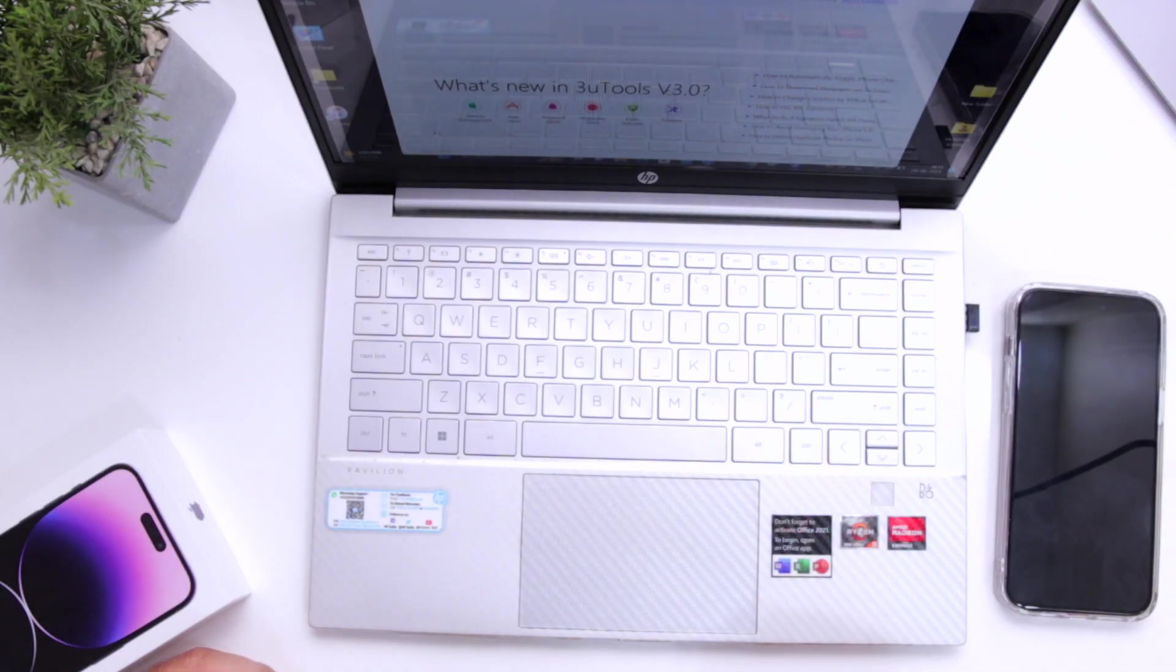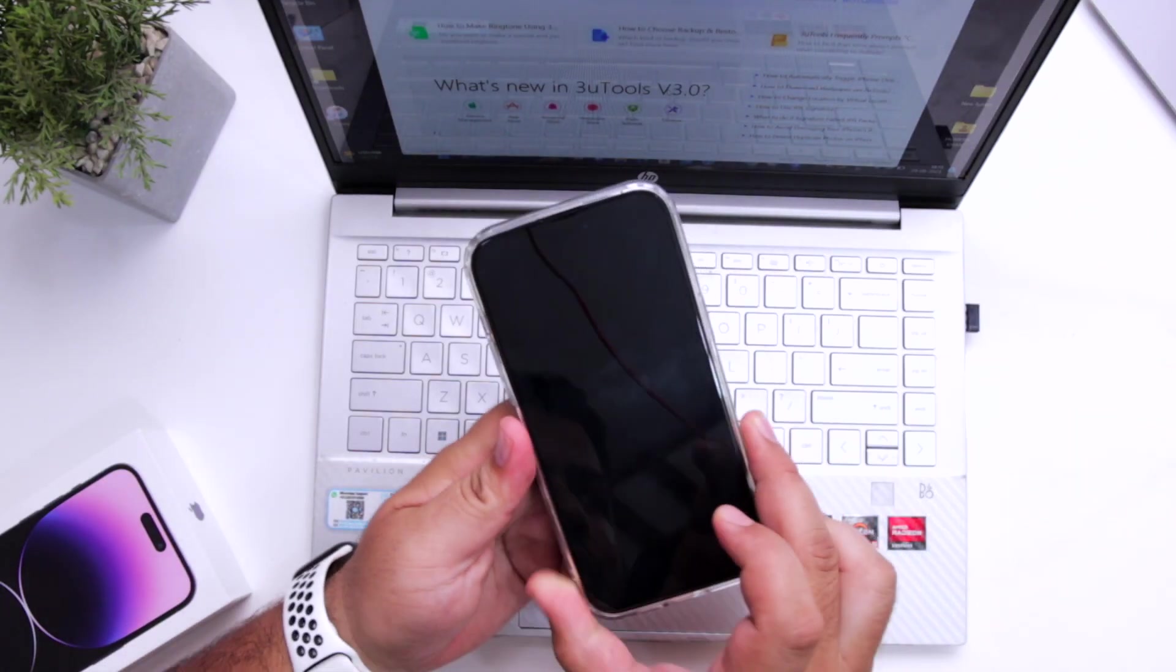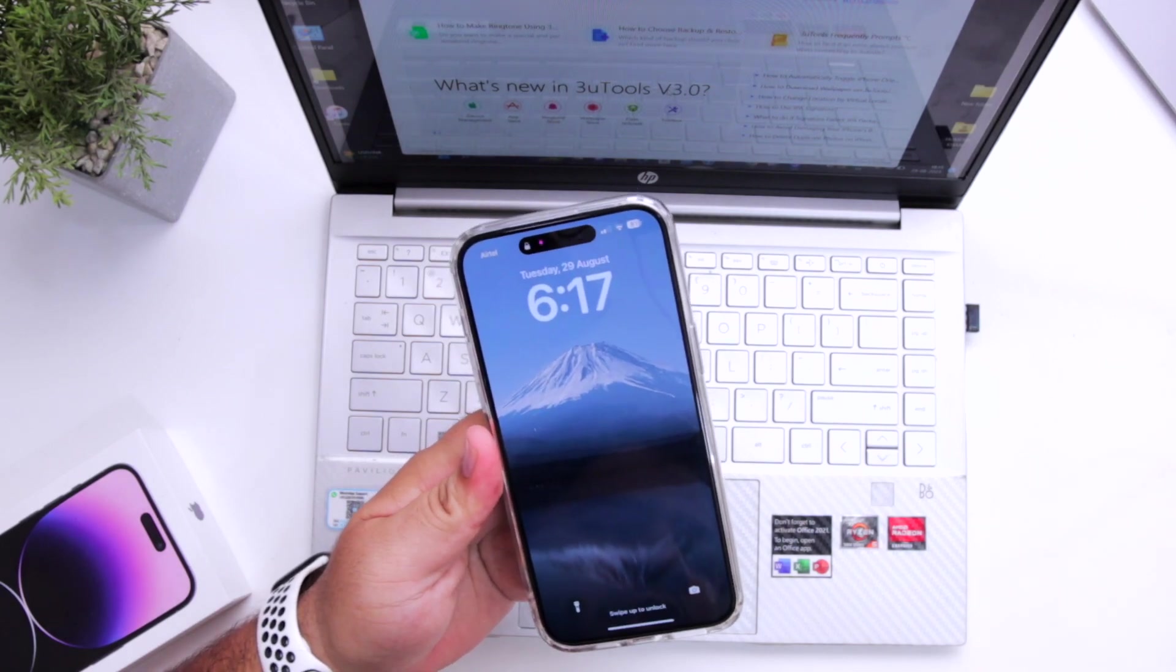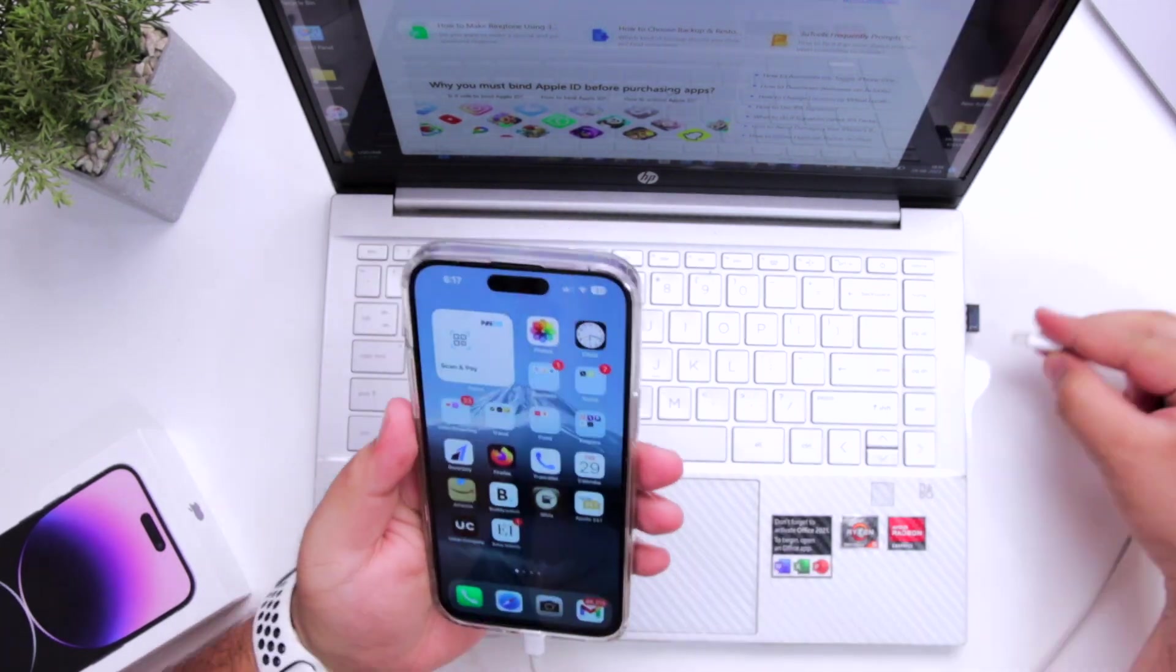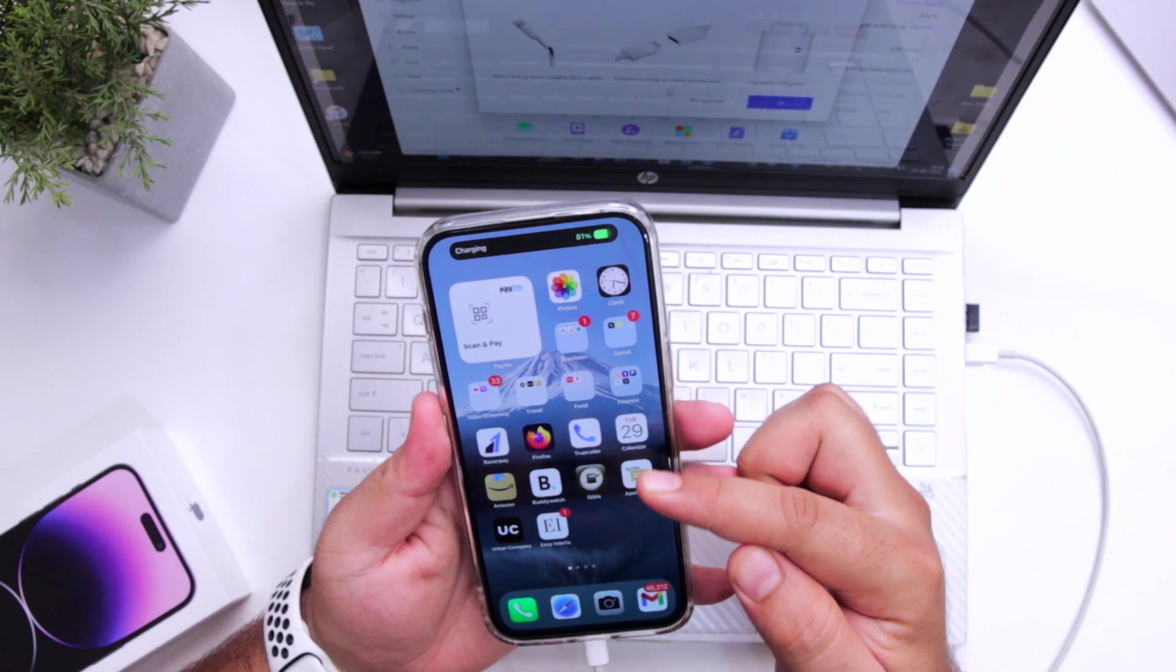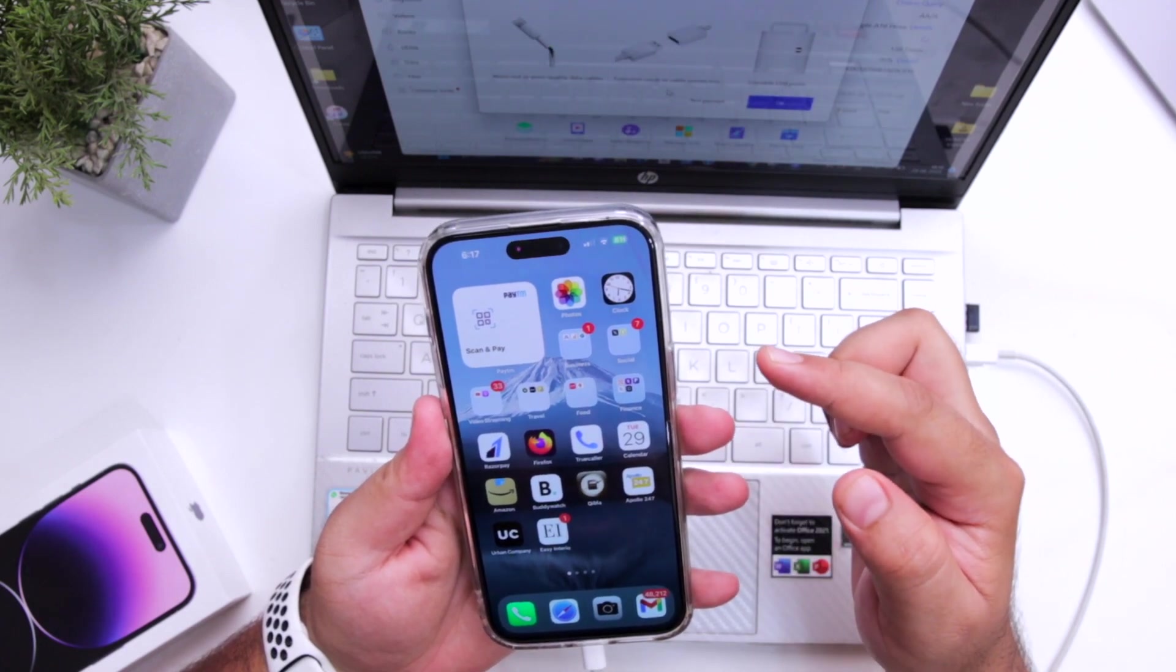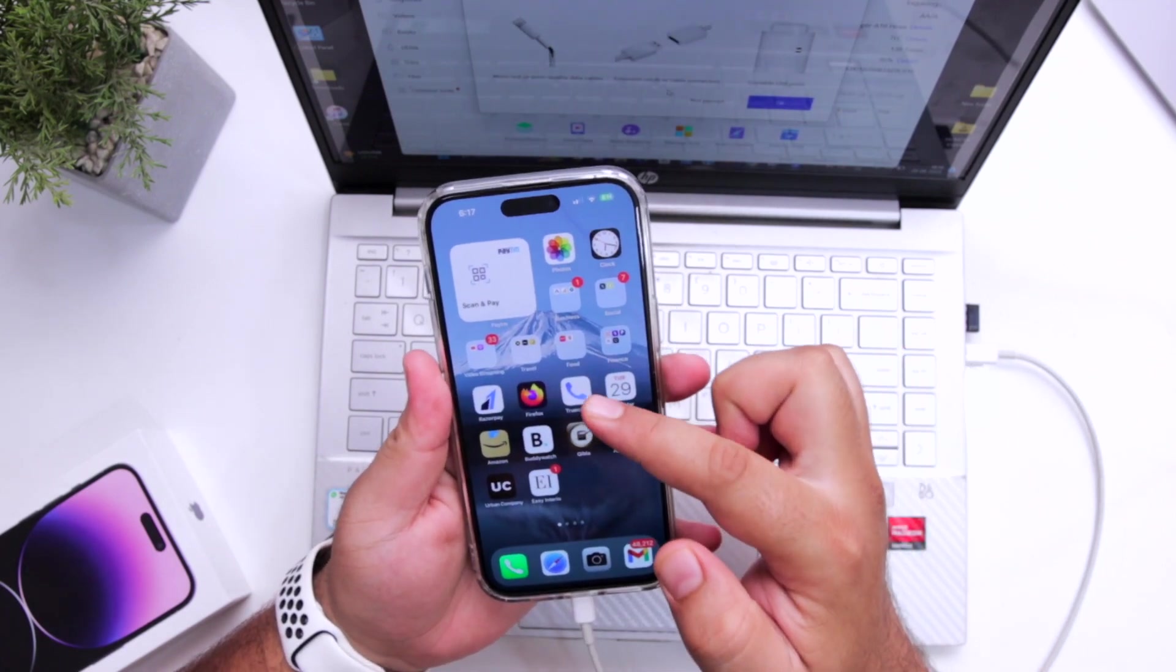Now the next step is to connect your iPhone to Windows computer using the USB cable. When you connect your iPhone to the computer for the first time, it gives you a pop-up of trust. Just enable the trust option.